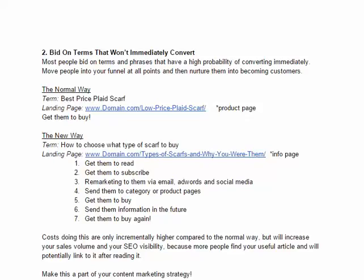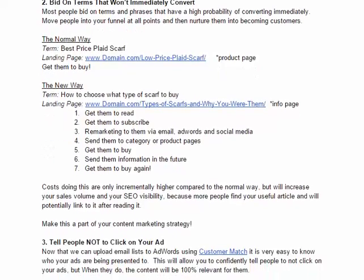The normal way: a term you bid on is 'best price plaid scarf,' you send them to your low-price plaid scarf page and get them to convert and buy. But the new way — let's talk about a term like 'how to choose what type of scarf to buy.' Bid on that. Now you're going to send them to an informational page that explains what types of scarves exist, what their use is, what the style is all about, what their history is — educate them. You get them to read and subscribe so you can get back to them. It can also give you a boost in SEO visibility, because bloggers and people looking for this might link back to your content because it was so useful, giving you a link back to your site.